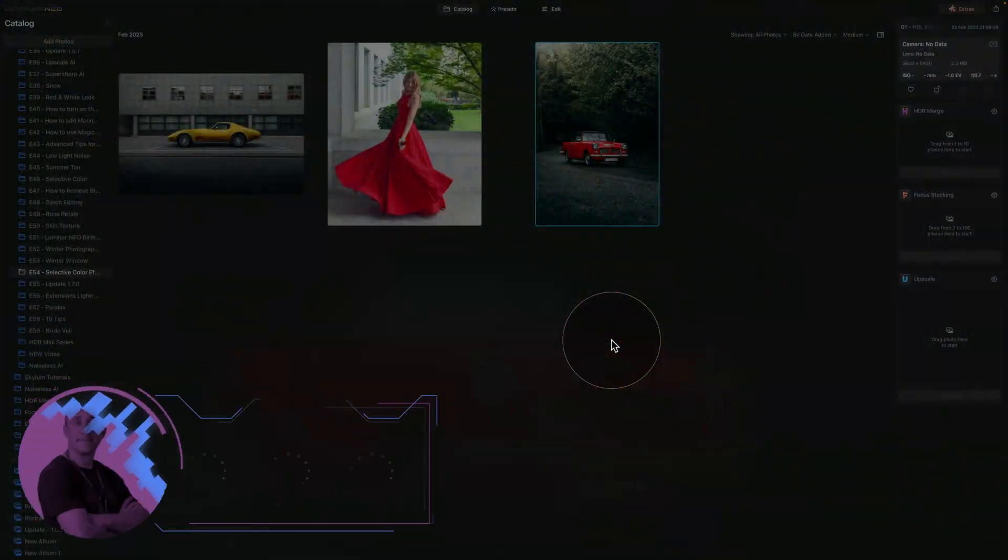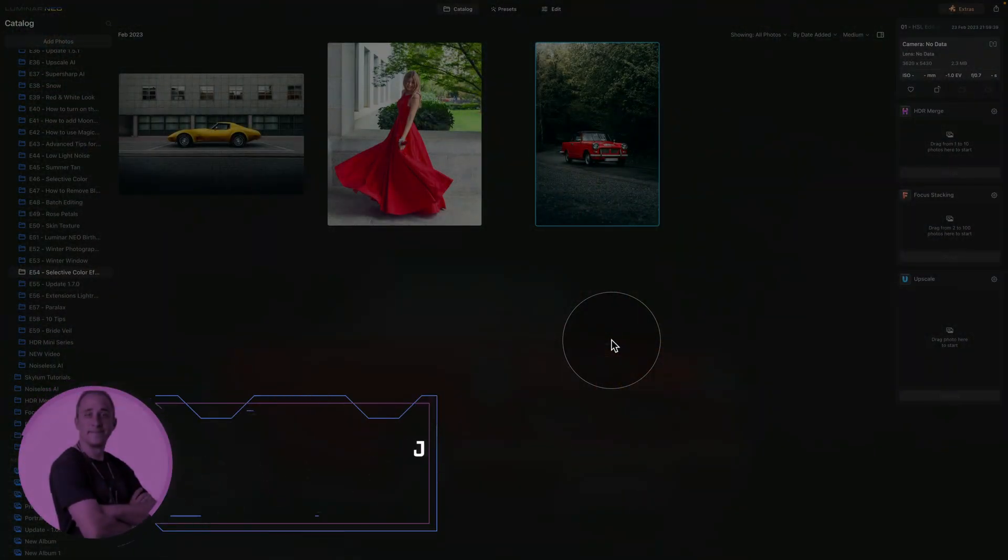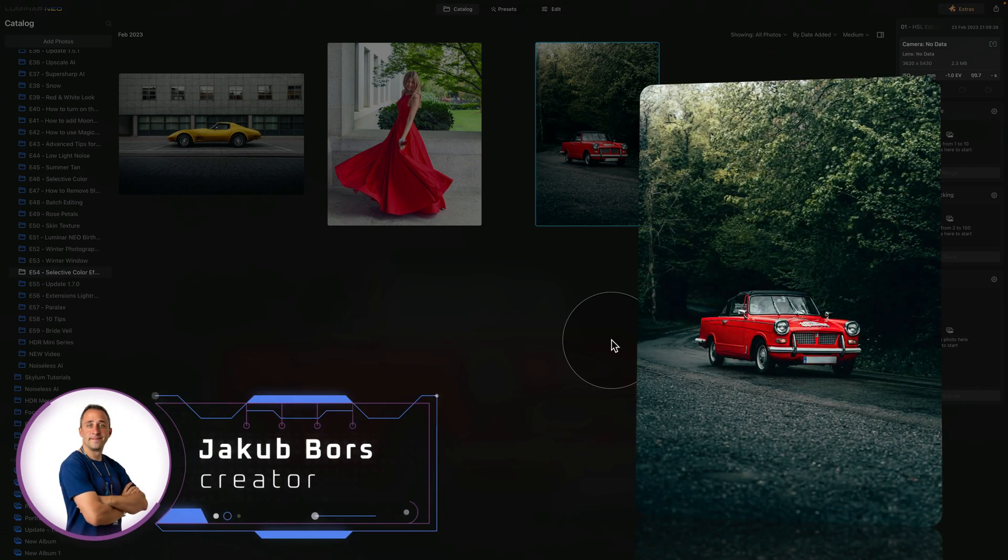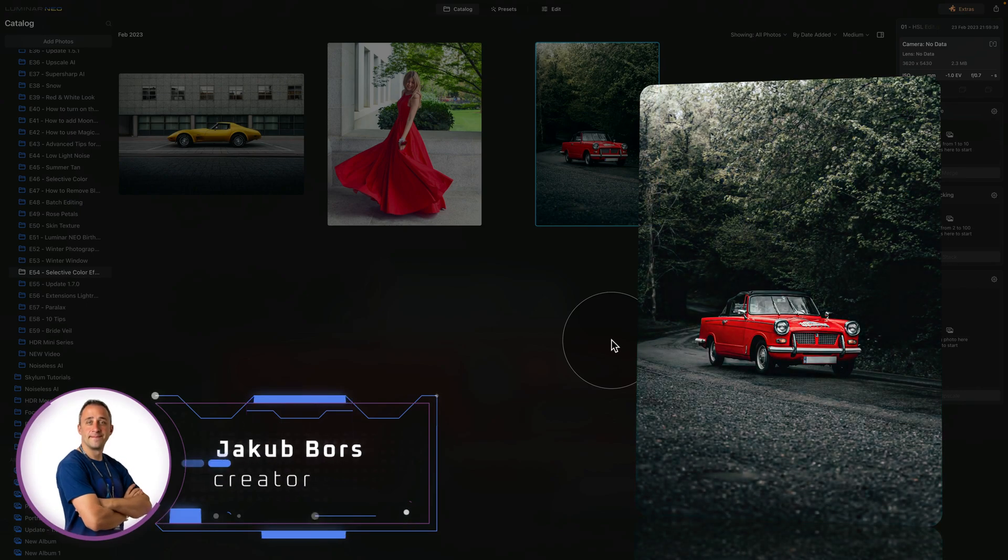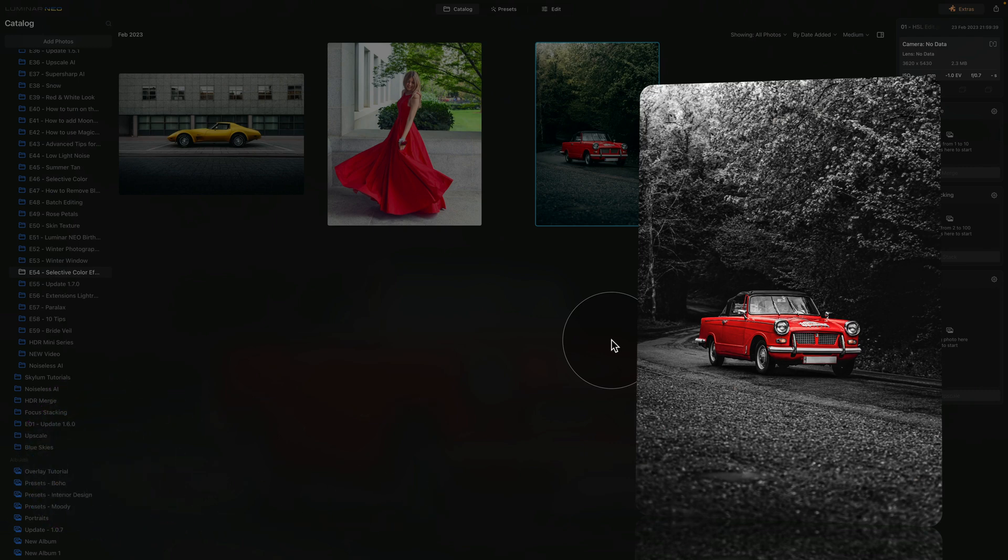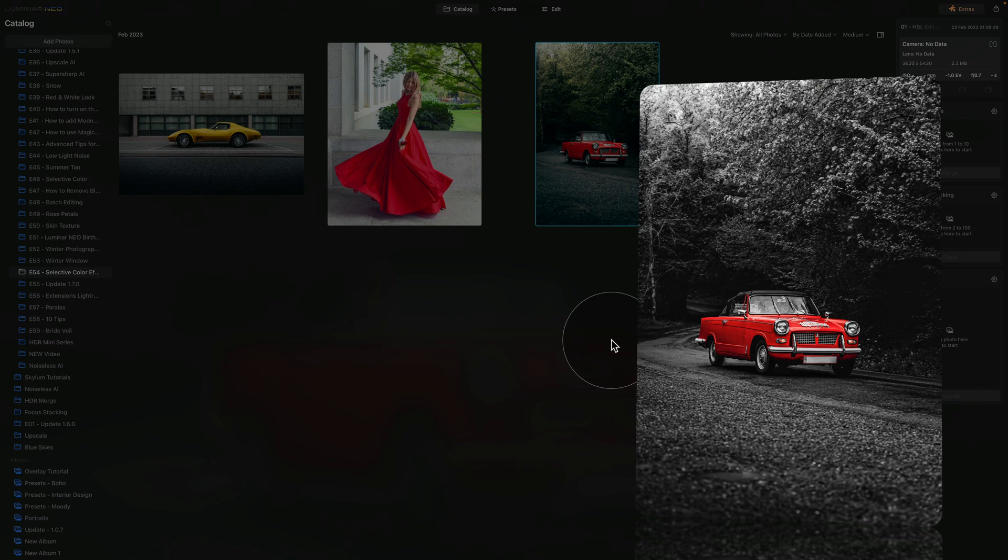Today I will show you three ways to create the selective color effect in Luminar Neo. Selective color is a photo editing process that highlights one color or colored object in an otherwise black and white image.